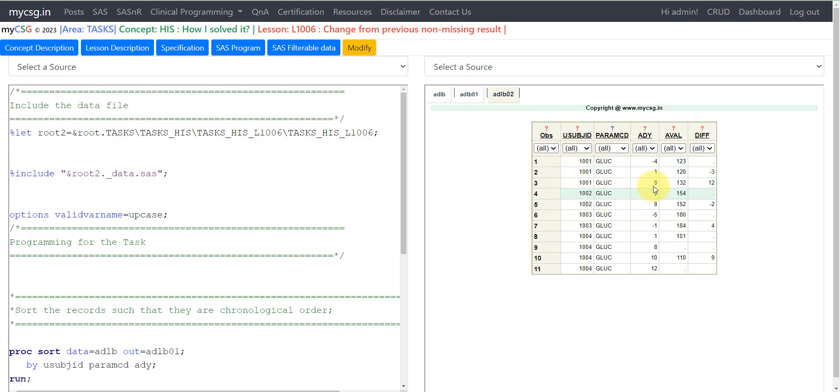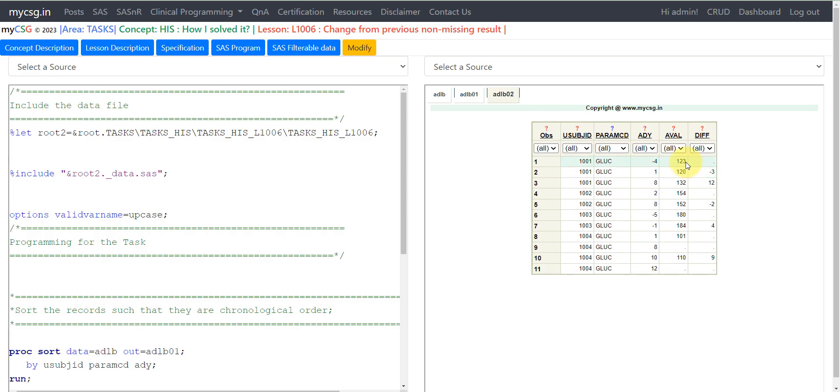What we are looking for here is the change from the previous value. It's not change from baseline; from each record we are trying to calculate the change from the previous value. If we see on day 1 we have a value of 120, and the result prior to it is 123. So 120 minus 123 is minus 3, so we populate it as minus 3 here.